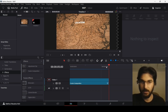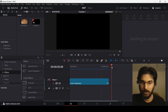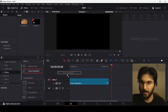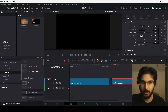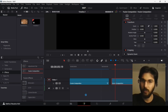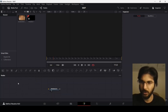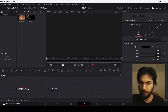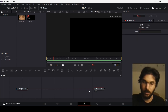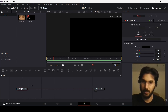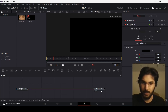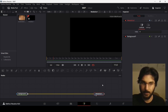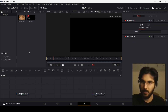Right now I have this fusion composition and let me just add in another one. Head over to your fusion composition and add a background. Connect the background with the media out and now you need a map.